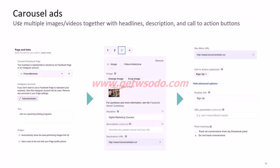For carousel ads, since they consist of different cards, we can use different images and videos together with headlines, descriptions, and call to action buttons. You can create separate cards and use them in your carousel ad. As you can see — card one, two, three — each stands for a different card. You can change the image, the link the user will land on, the call to action button, and the text for each card. Everything is customizable.